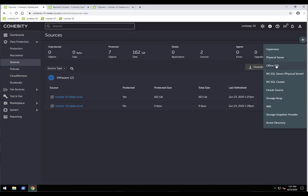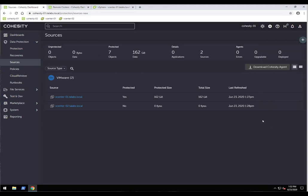We can also protect Office 365. In this version, OneDrive is available in beta; in our next release, OneDrive will be full GA and SharePoint Online should also be supported. Additional source types include physical SQL servers, virtual Oracle servers, generic storage arrays and NAS, storage snapshot providers, and Active Directory. For example, you can register an Active Directory domain controller to create a protection job and protect the Active Directory database.